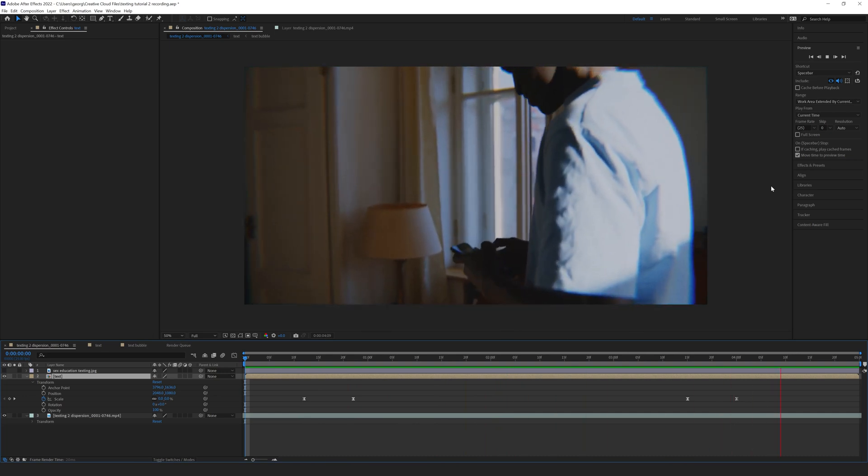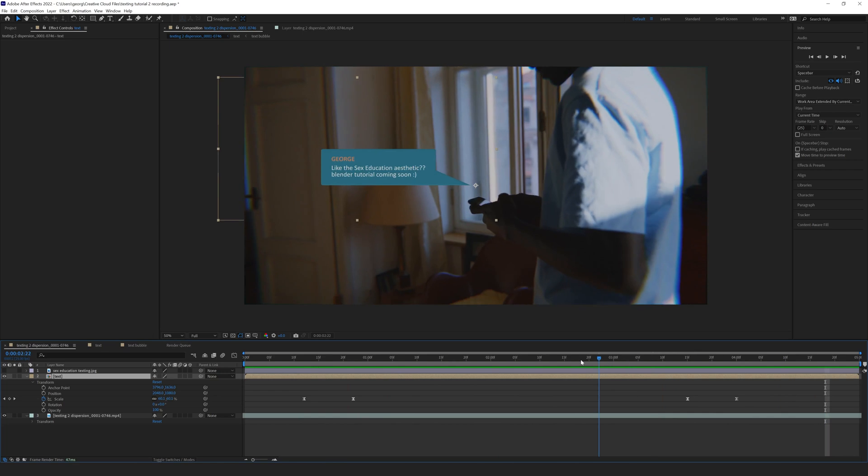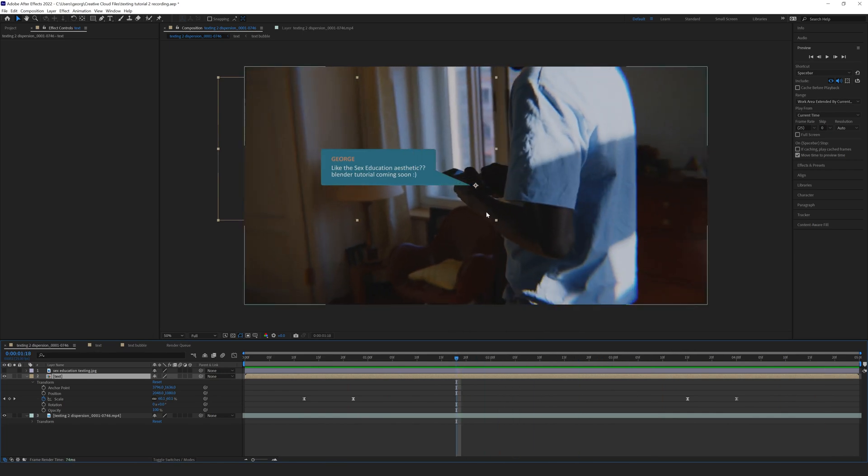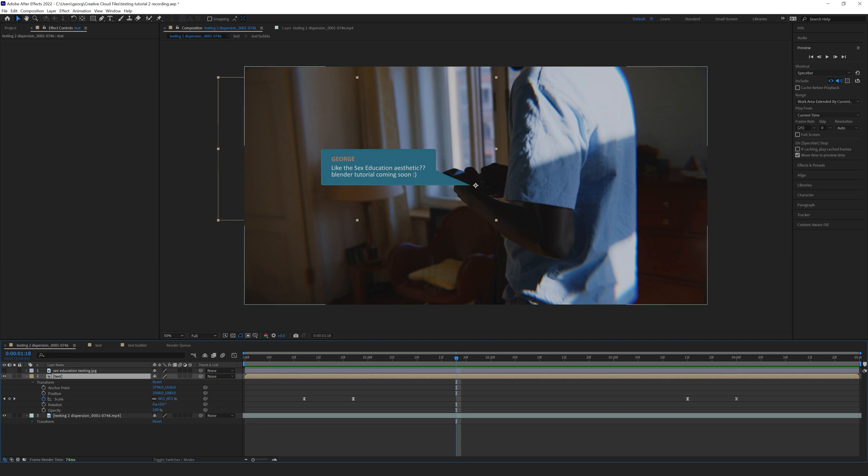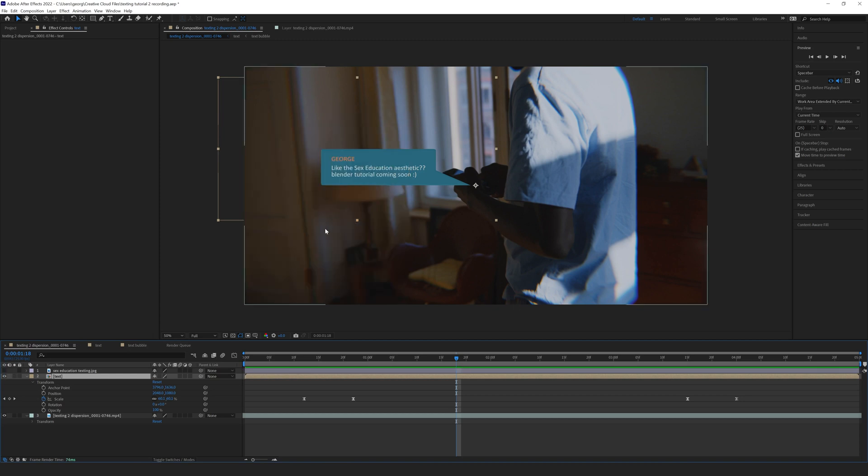There we go. Pretty straightforward. So what we're going to accomplish in this tutorial is making this bubble look a little more towards the aesthetic of Sex Education, the Netflix series. I've already changed the colors from my last tutorial, and I just took this photo I have of one of the text bubbles, and I just used the color picker, and I picked the right colors for the bubble and the text.